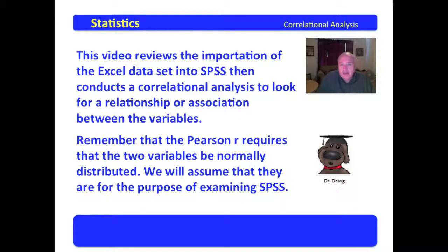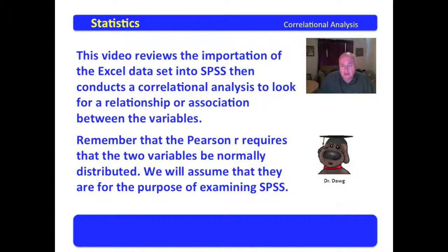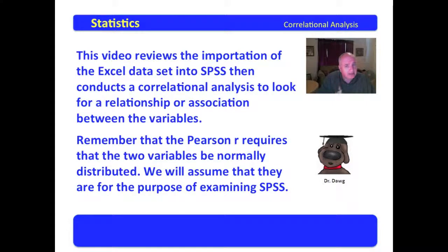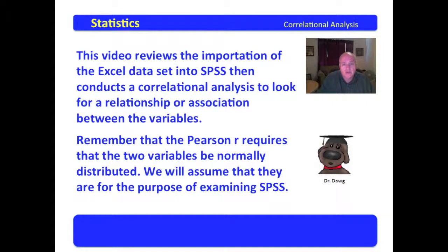This video examines the importation of the Excel data set into SPSS, setting up that data set as an SPSS data set, and then we will conduct the analysis.